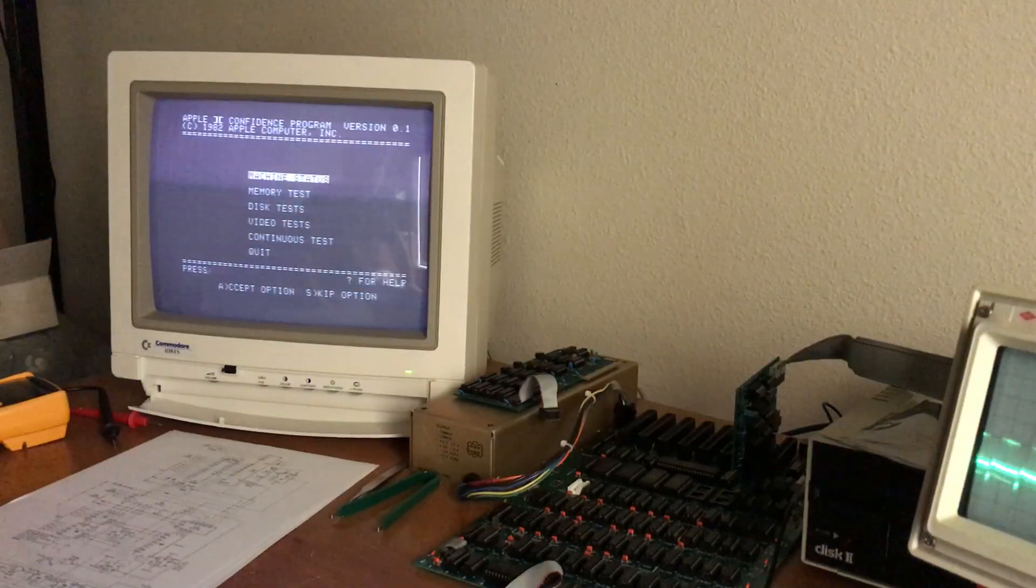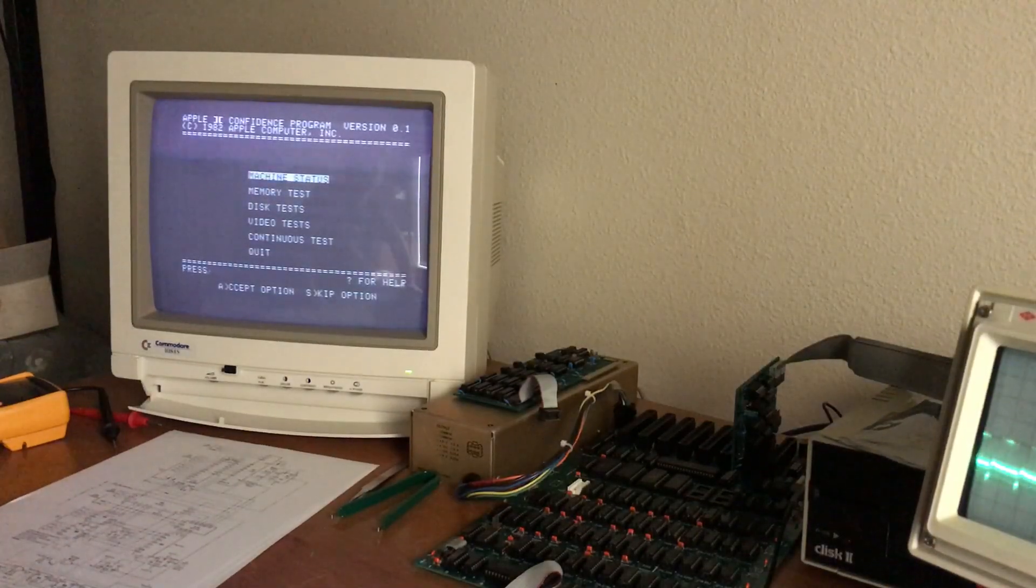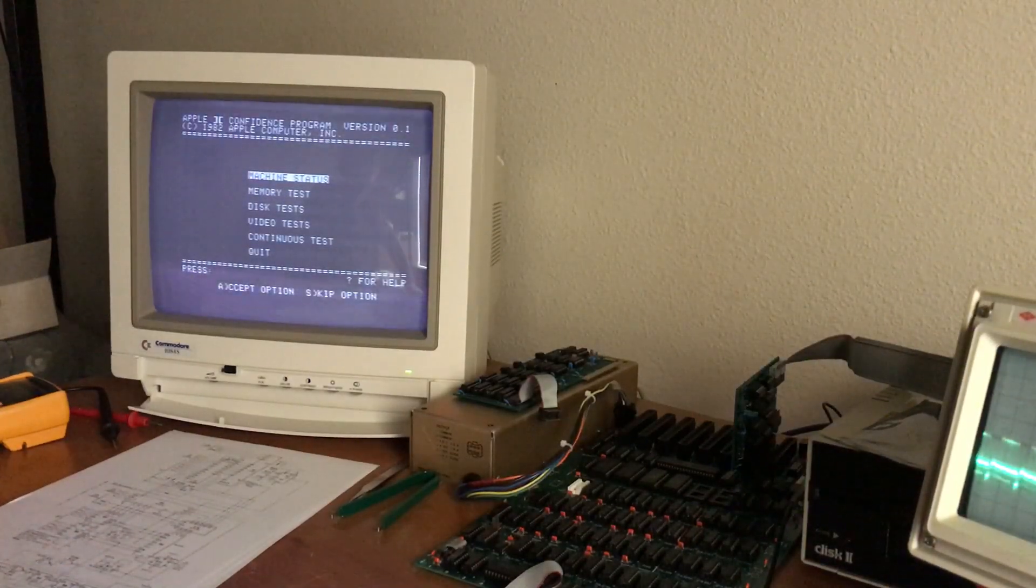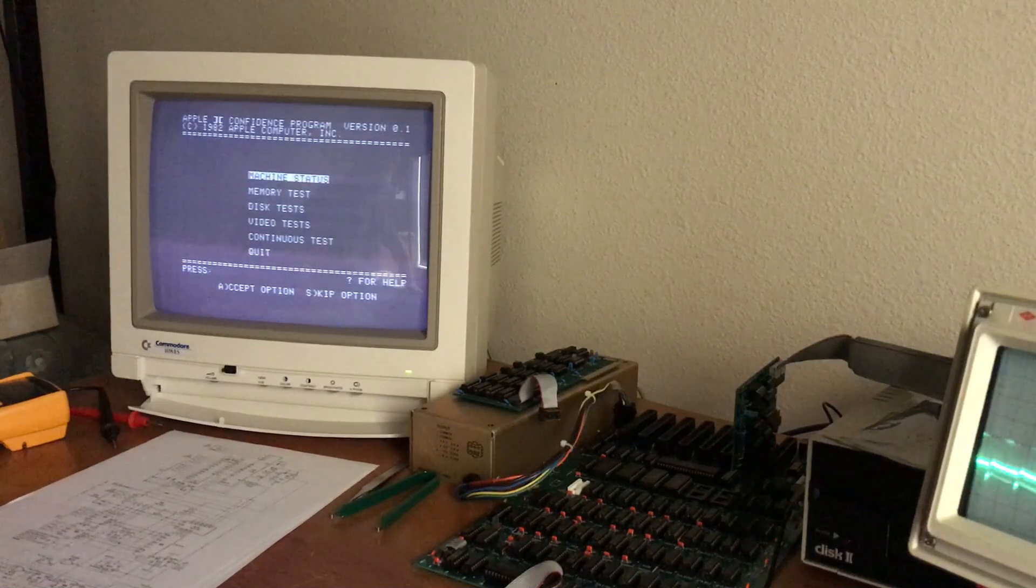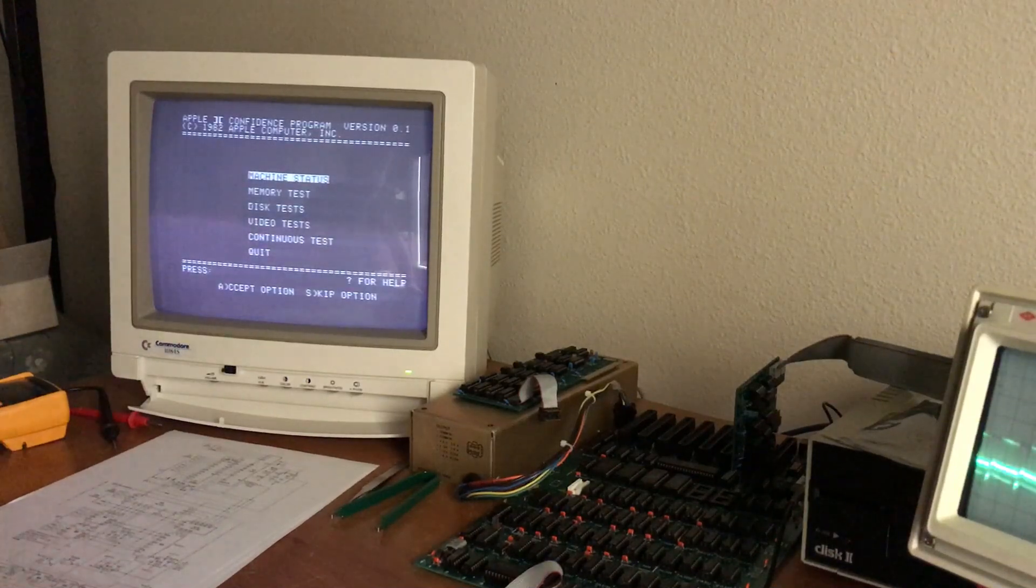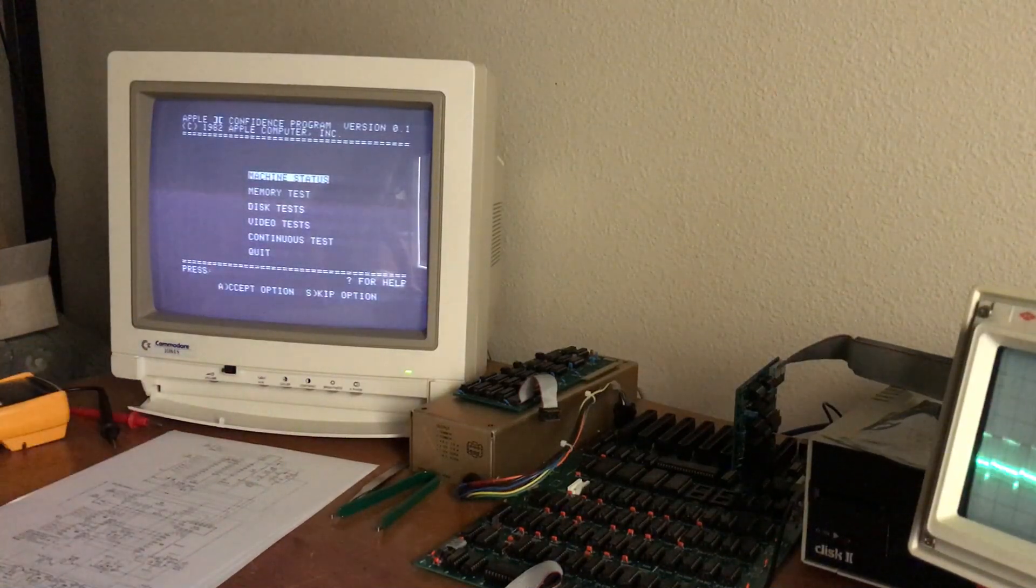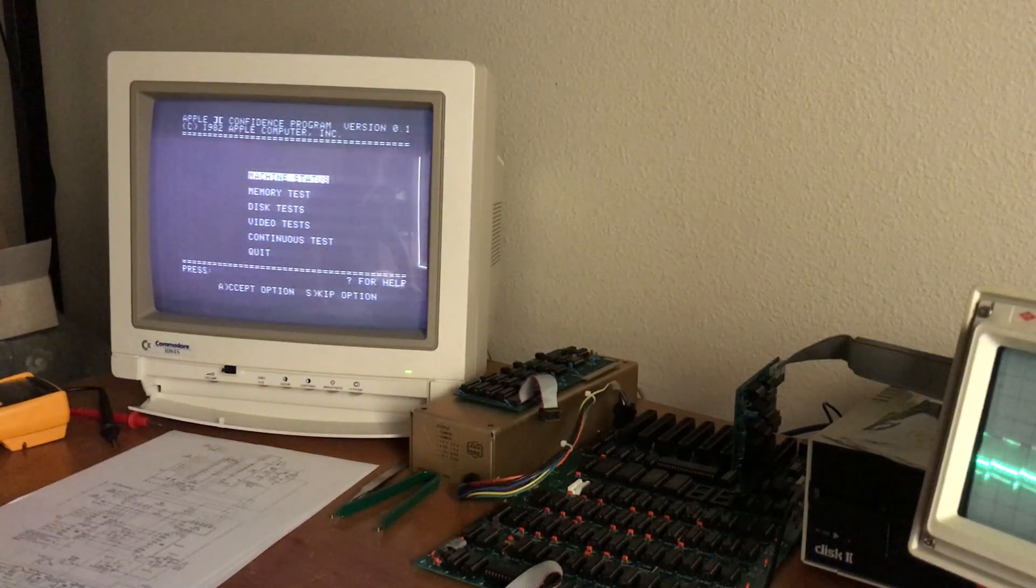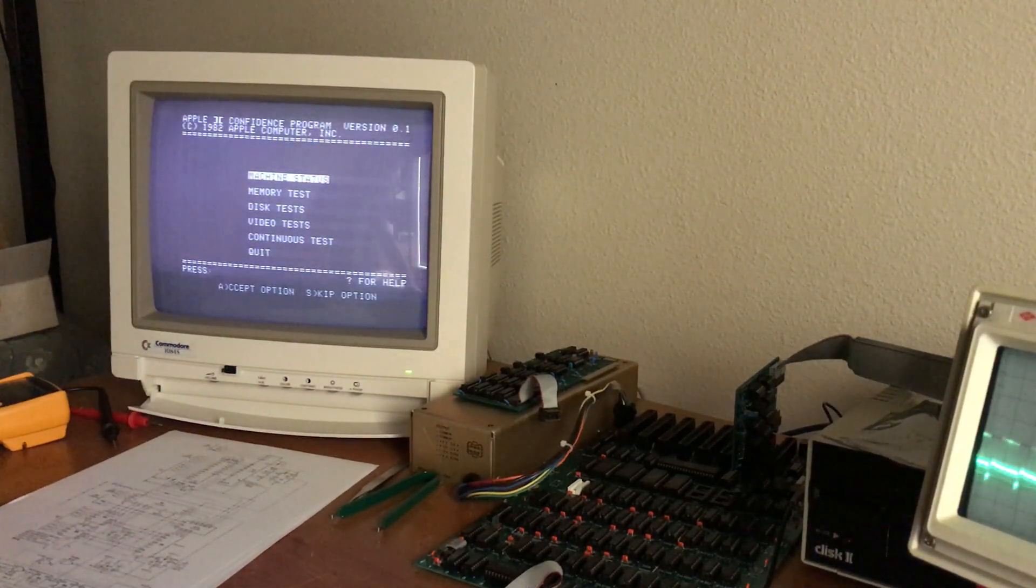One of the problems that we're having with this Apple II Plus, besides the bad ROM, is the video level.